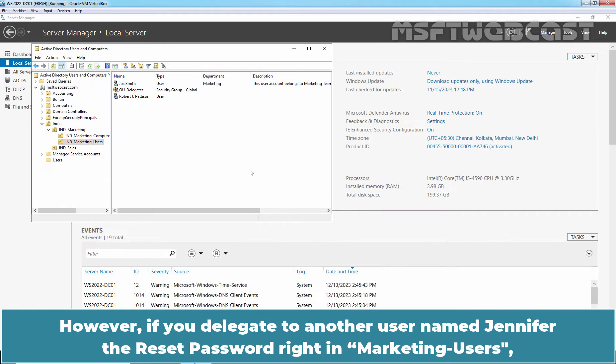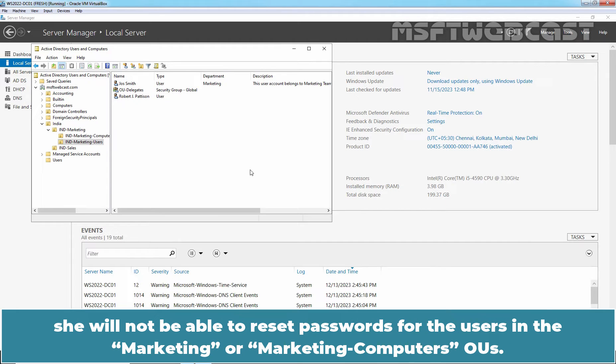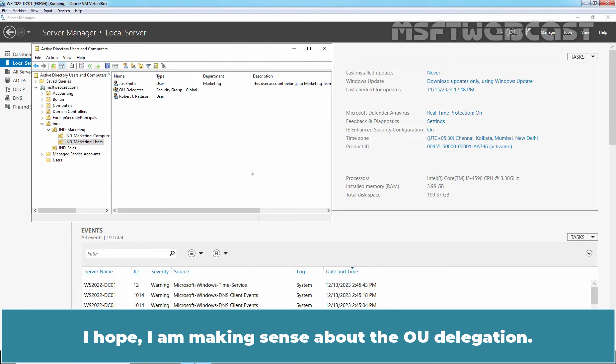However, if you delegate to another user named Jennifer the reset password right in Marketing Users, she will not be able to reset passwords for the users in the Marketing or Marketing Computers OU. I hope I am making sense about the OU delegation.